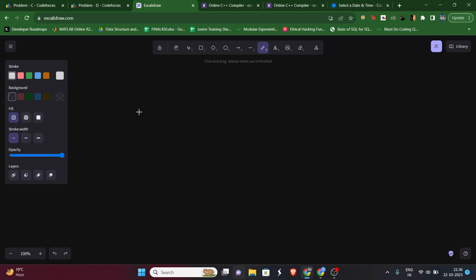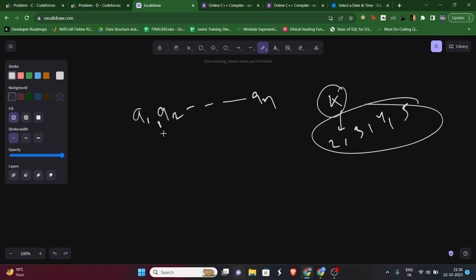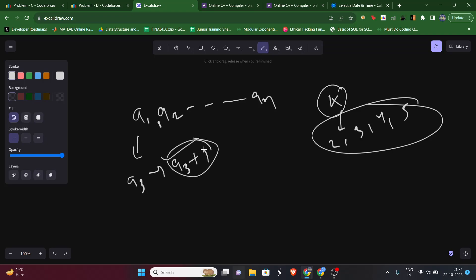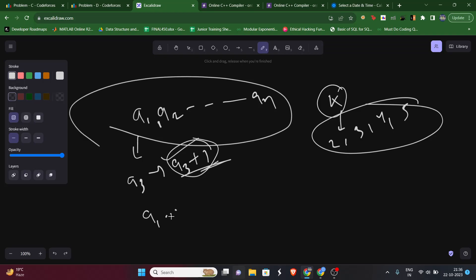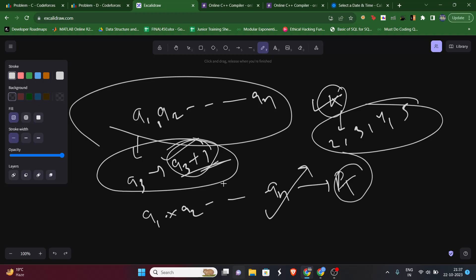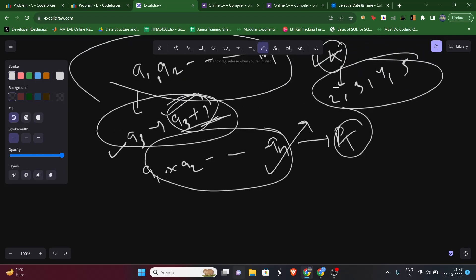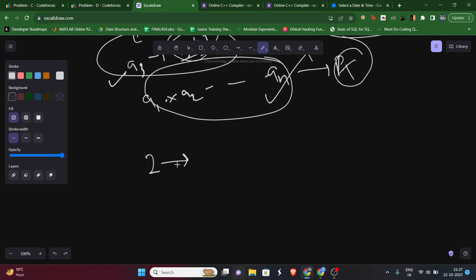So we have an array a1, a2, ... an and another integer k, which can be 2, 3, 4, or 5 only. In one operation we can pick any element, say a3, and replace it with a3 + 1. We need to find the minimum operations so that the product a1 × a2 × ... × an becomes divisible by k.